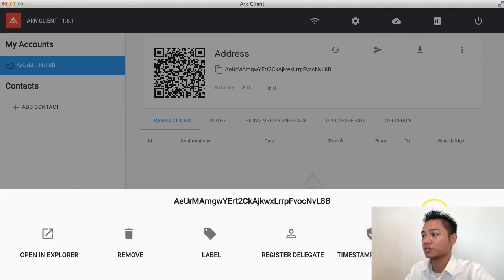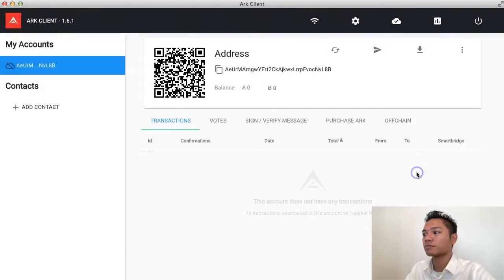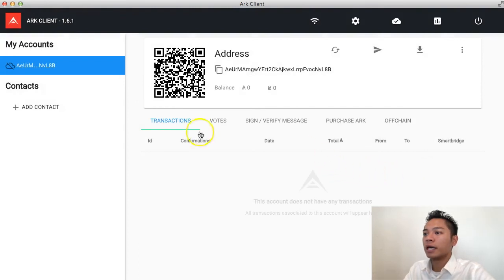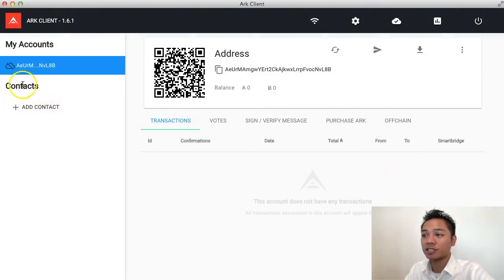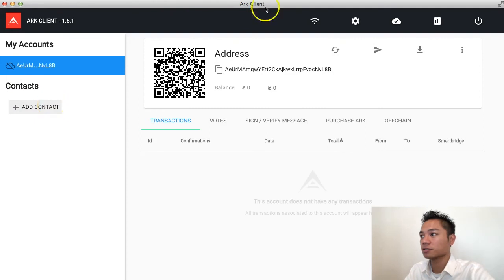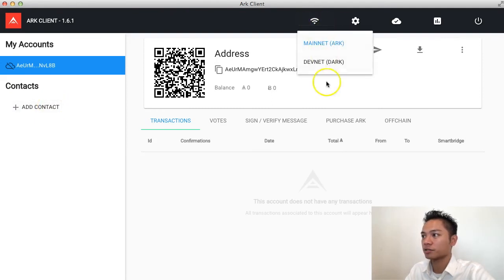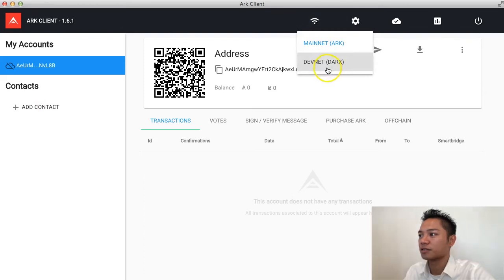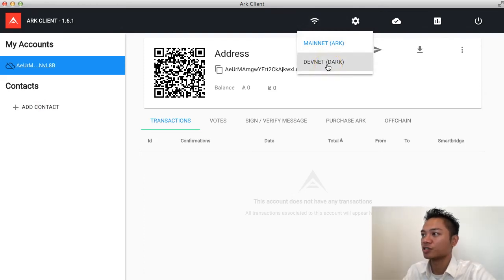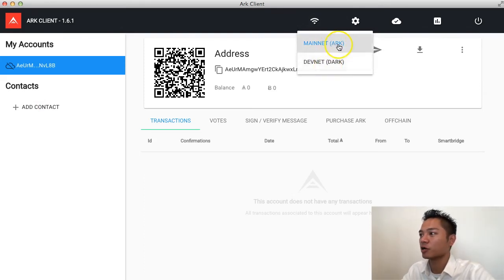So, that's cool. And on the left side here, there's contacts. So, you could add contacts. And on the top here, it says switch network. So, there's a dev net, which is dark, and a main net, which is ARK.